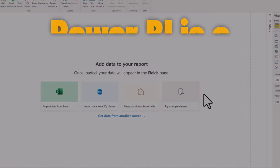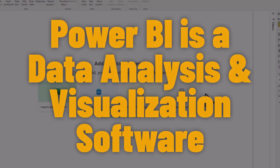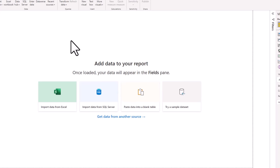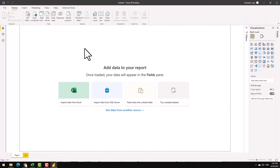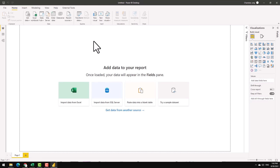Power BI is a data analysis and visualization software. So using Power BI, we can take any kinds of data, whether the data is in an Excel workbook, a database like SQL Server, or even paste the data directly into Power BI and do the analysis.